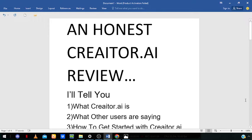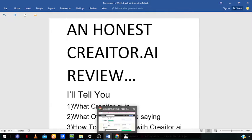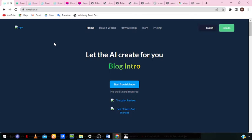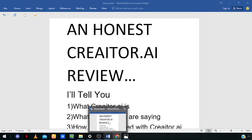The first thing we're going to talk about is what Creator.ai is. Creator.ai is an AI-powered content creation tool that easily creates headlines and generates important content for content creators and writers. With this software, you can save a lot of time, money, and effort that you would have used writing articles manually. Literally, this software is an AI writing tool.